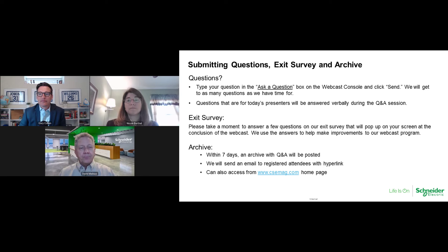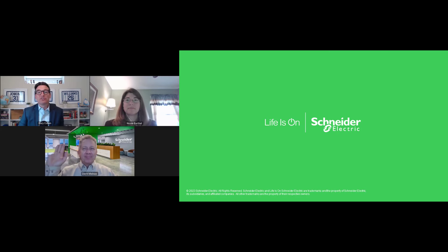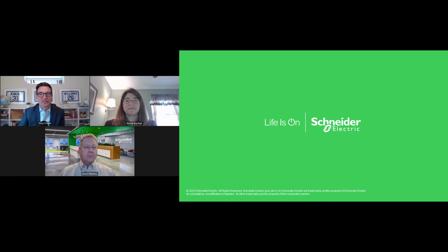Thank you everybody for all the great questions, and thank you so much to our speakers Nicole Barthel and David Mabius for sharing your time and expertise. Special thanks to our sponsor Schneider Electric. An exit survey will pop up on your screen as soon as this webcast ends — please take a moment to complete it. On behalf of Consulting Specifying Engineer and CFE Media and Technology, thank you for attending. This is the end of the webcast. Enjoy the rest of the day.